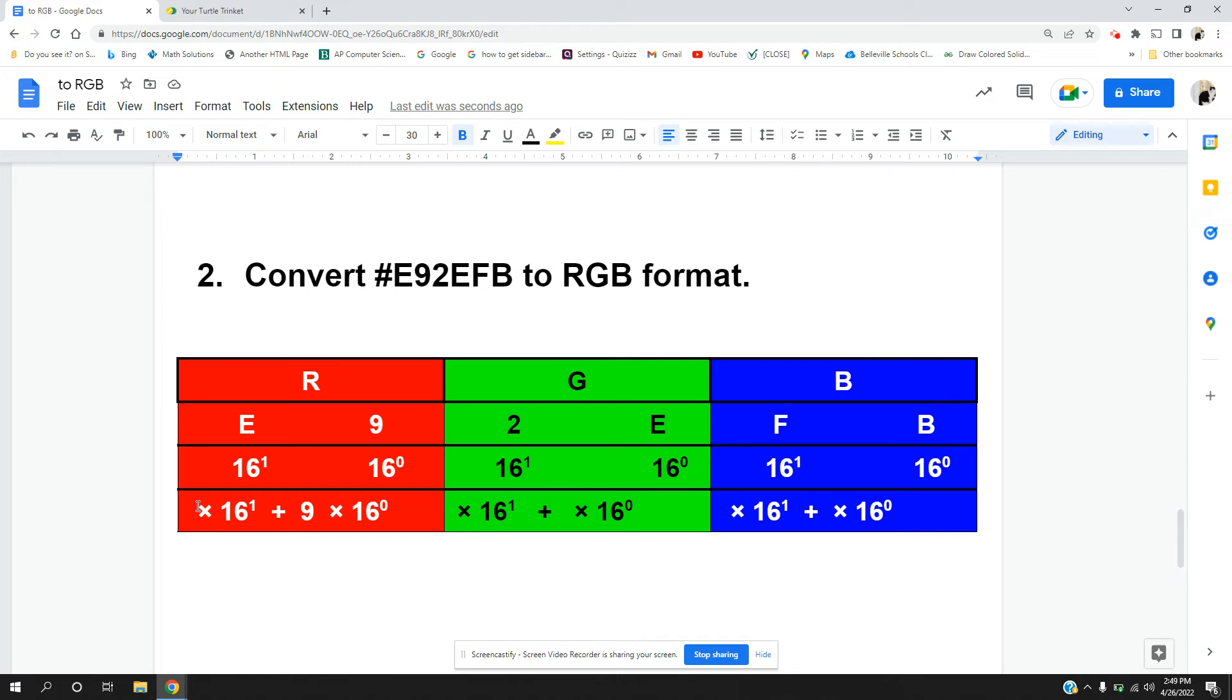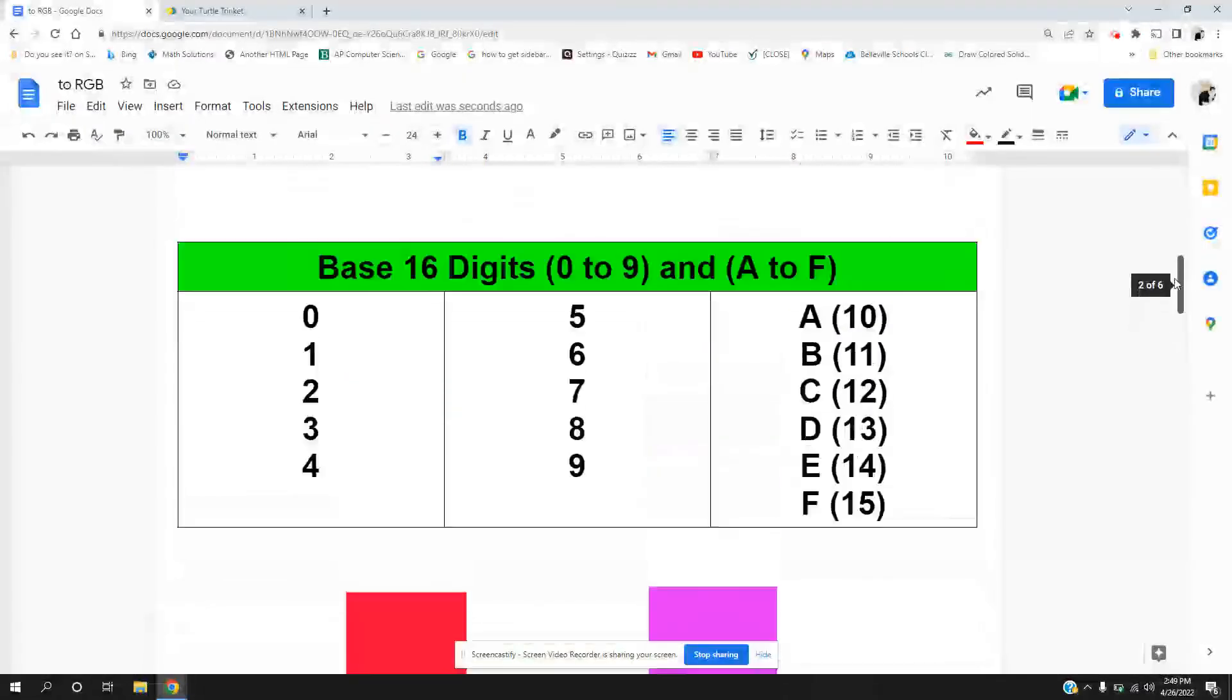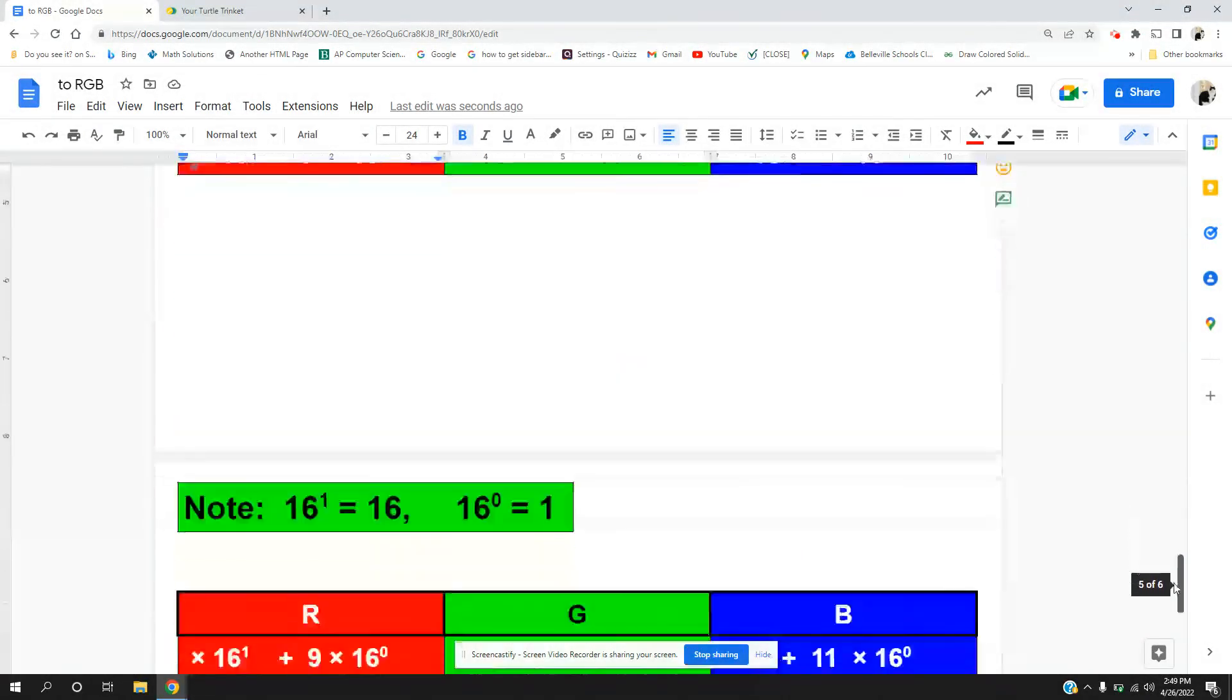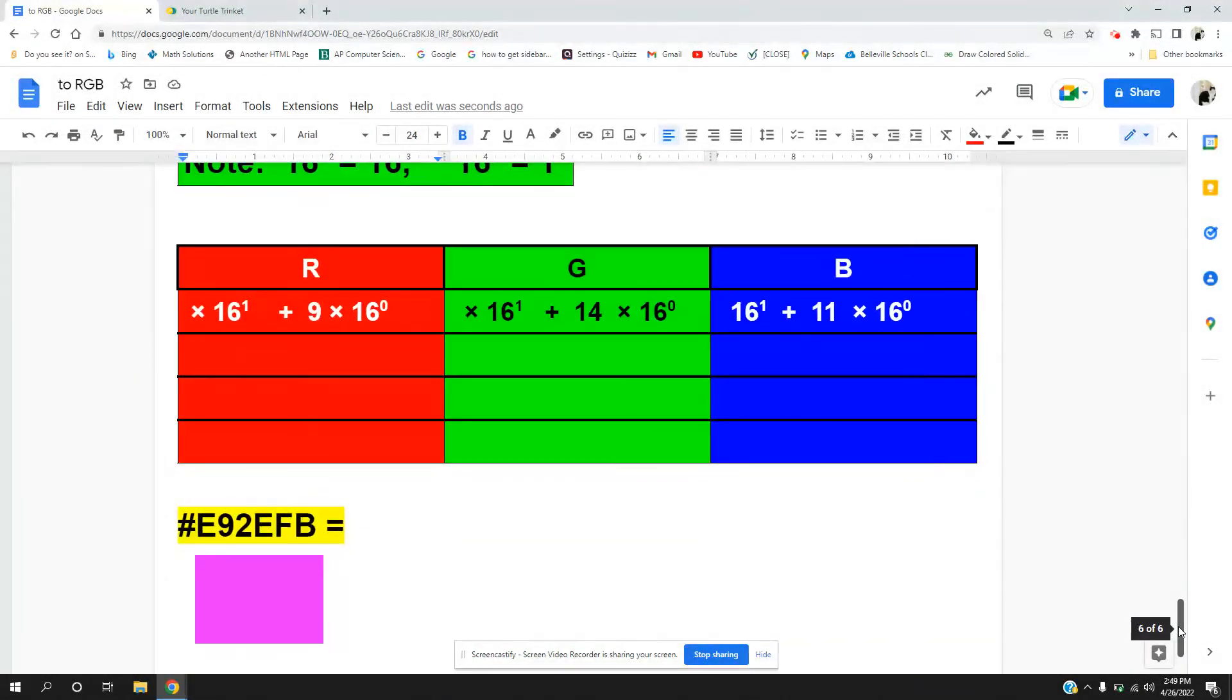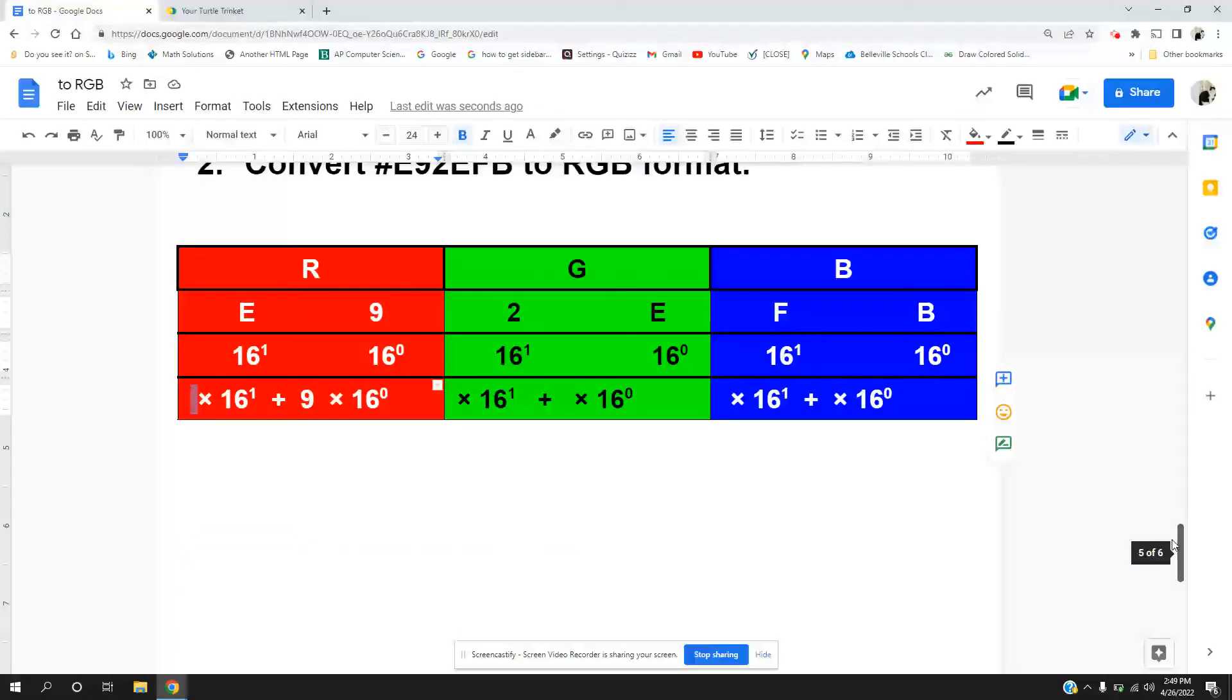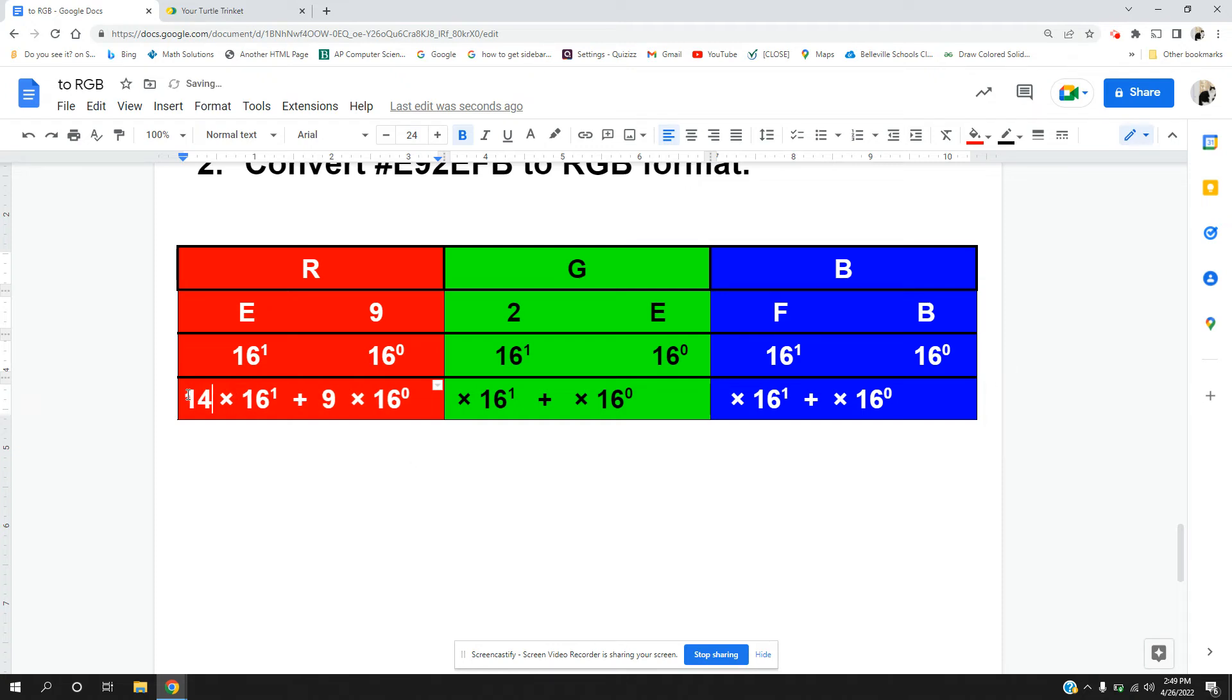So let's do our substitution. E? Let's look at what E is. E is 14. So E is 14. 9 is just 9. 2 is just 2.